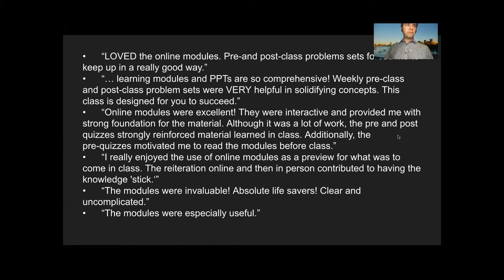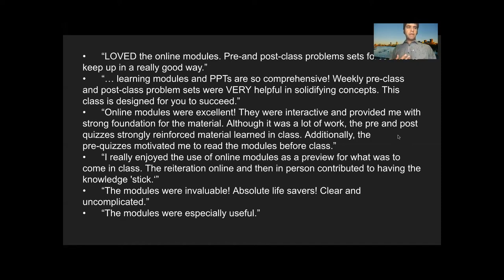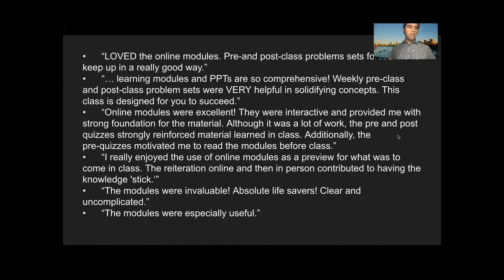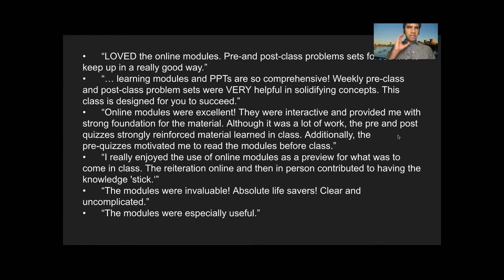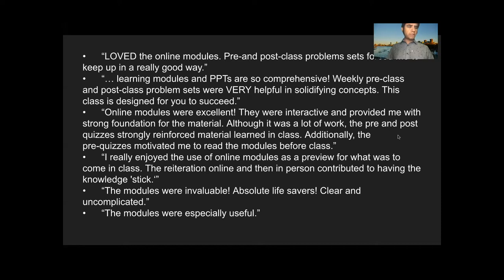He had been very successful. In his course evaluations, 98% of his students agreed or strongly agreed that these were significant aid to learning. You see some of the comments here. Online modules were excellent. They were interactive and provided me with strong foundation for the material. Although it was a lot of work, the pre and post quizzes strongly reinforced material learned in class. Additionally, the pre quizzes motivated me to read the modules before class. These learning modules are widely used outside his course. If you Google MPH modules, they're the first hit. But he was trying to move beyond SoftChalk. The worries were, it's an old platform and it's not open. So Professor Lamort approached our group, Educational Technology, to ask, can we build this in WordPress?